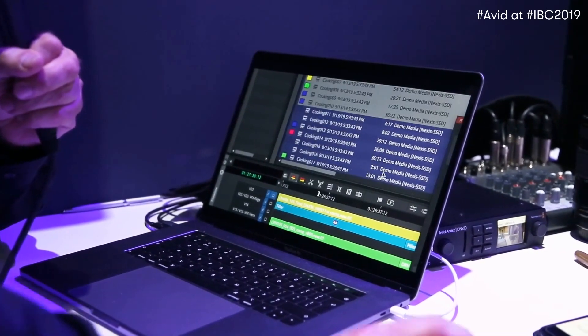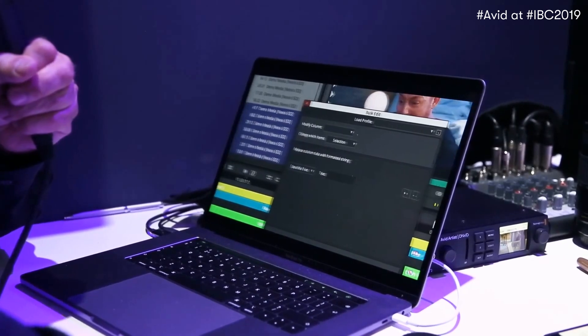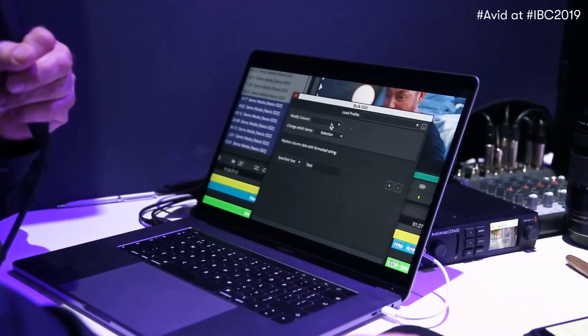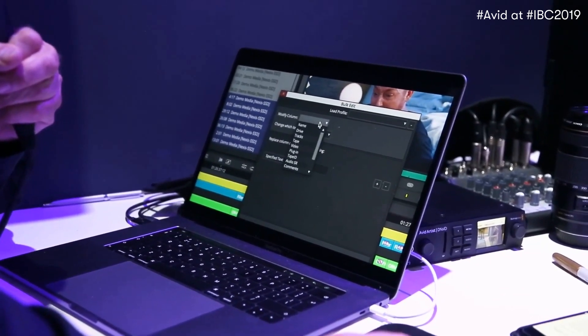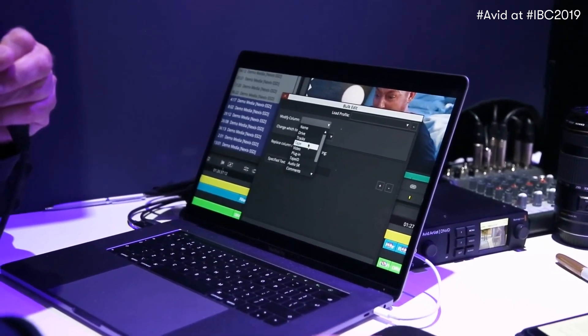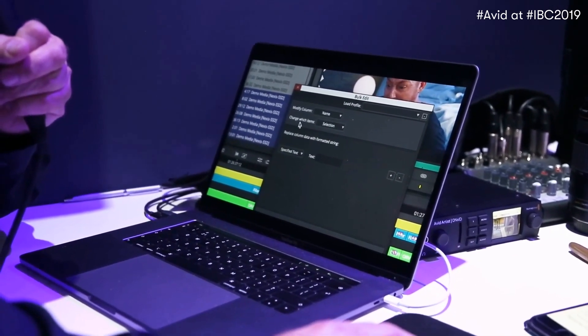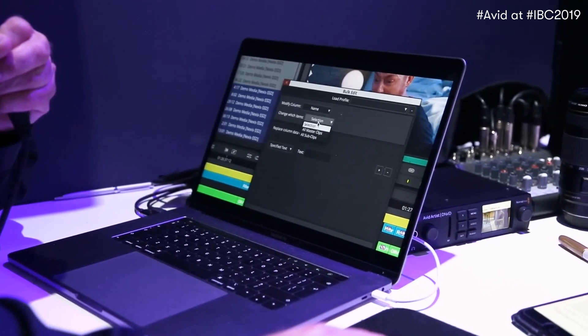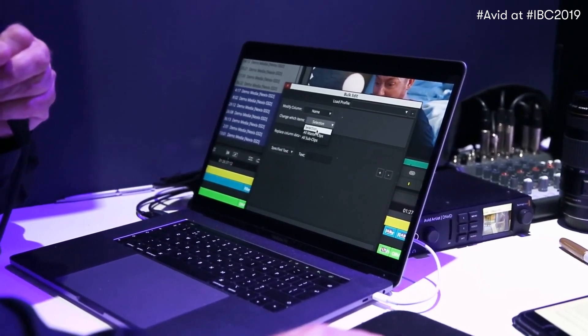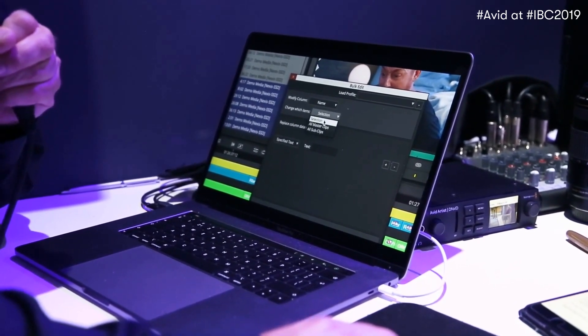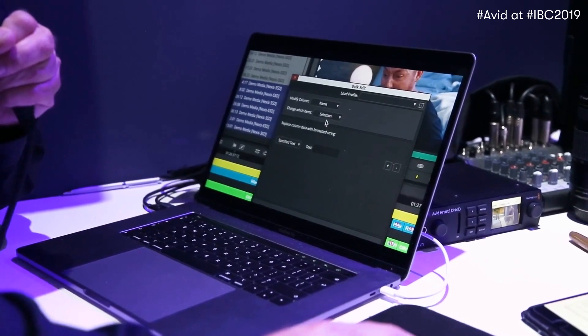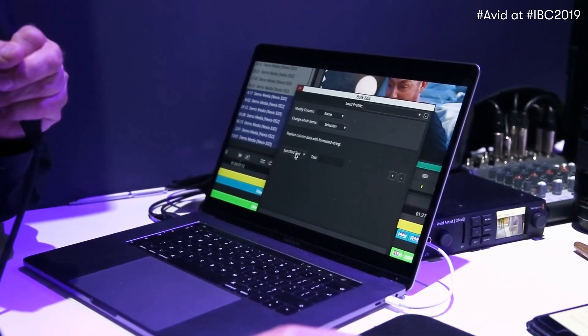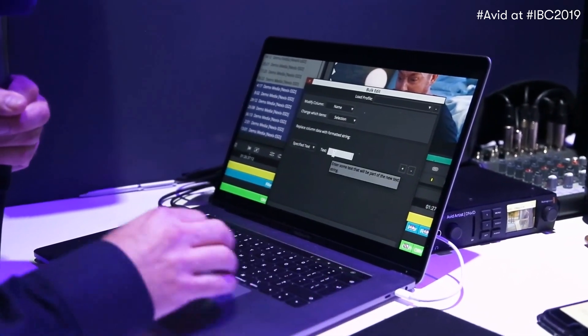And what that means is I can now go in and choose to modify a specific column of data. Let's say I want to do the name of the clip. The change, just the selection. It could be all the master clips or all the sub clips. I just want to do the selection that I have. And I want to specify the text.